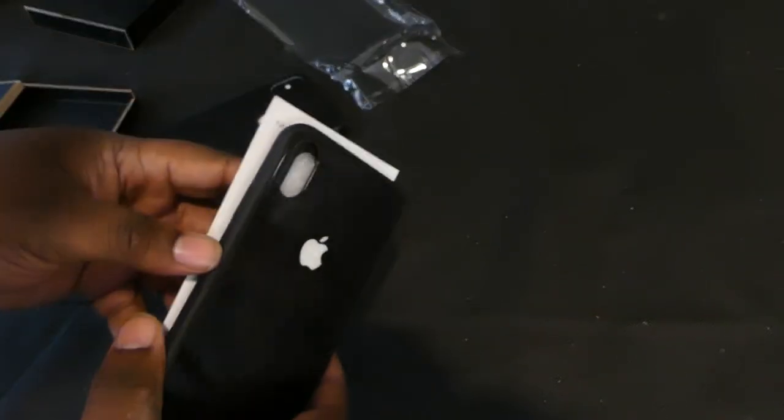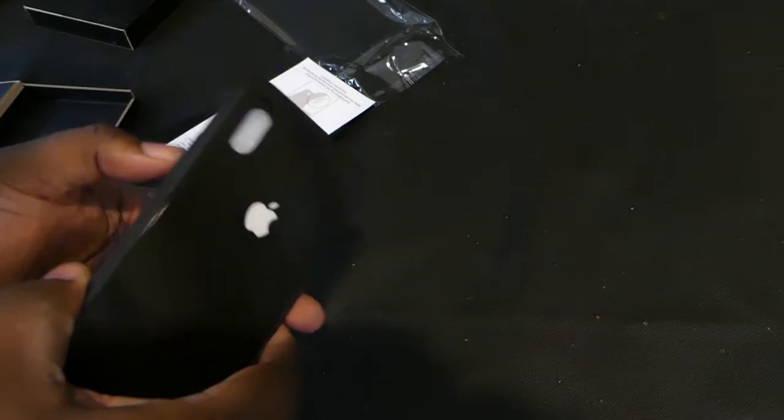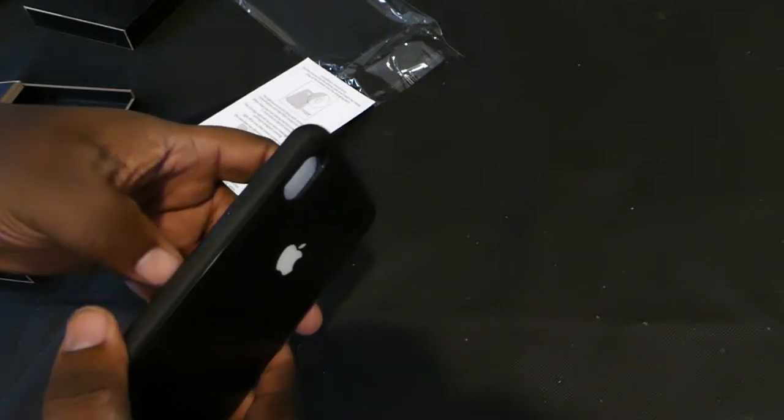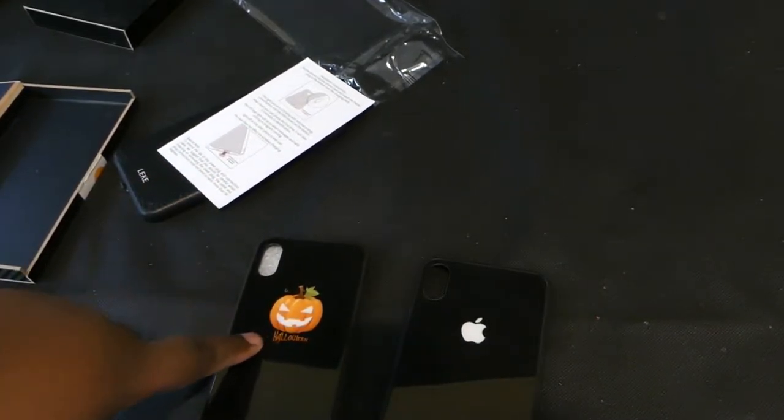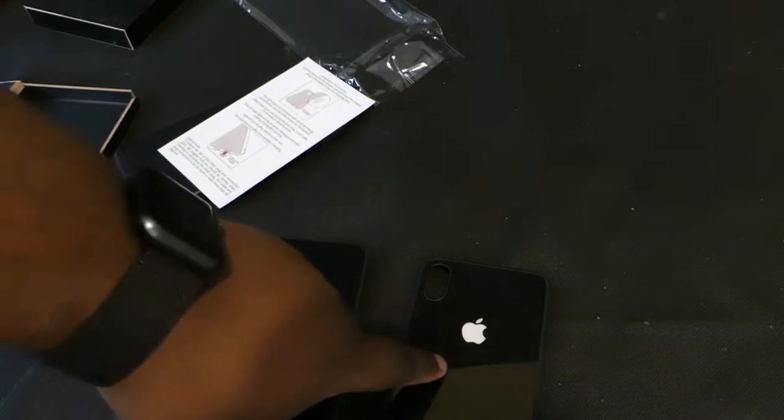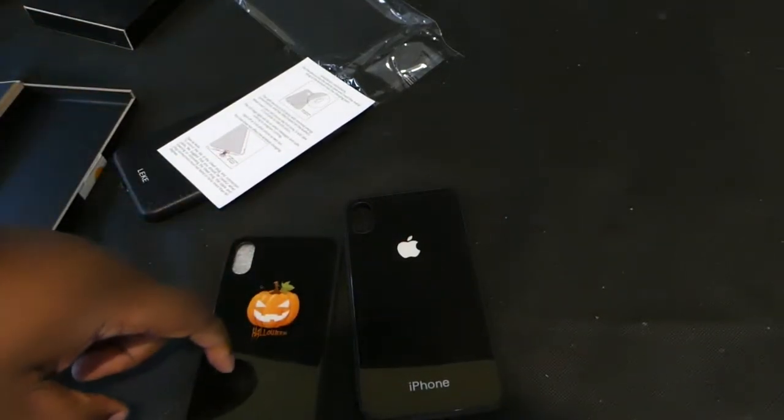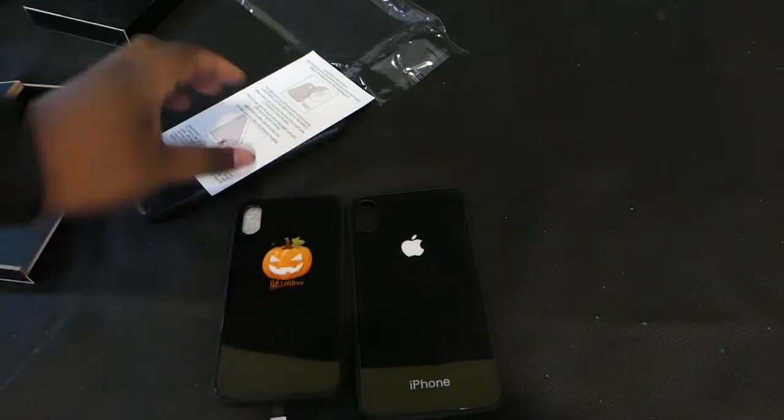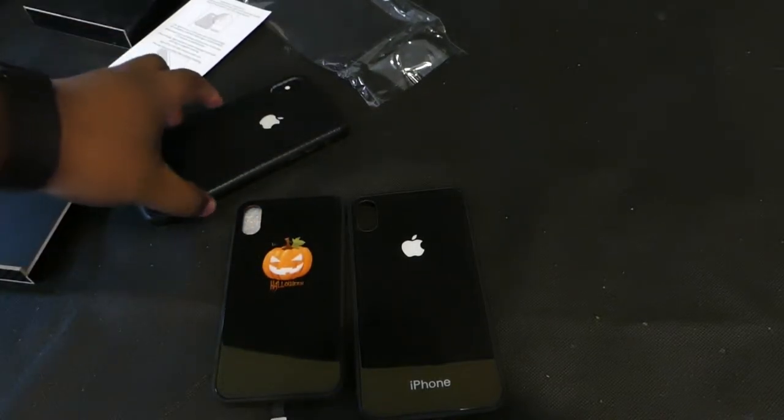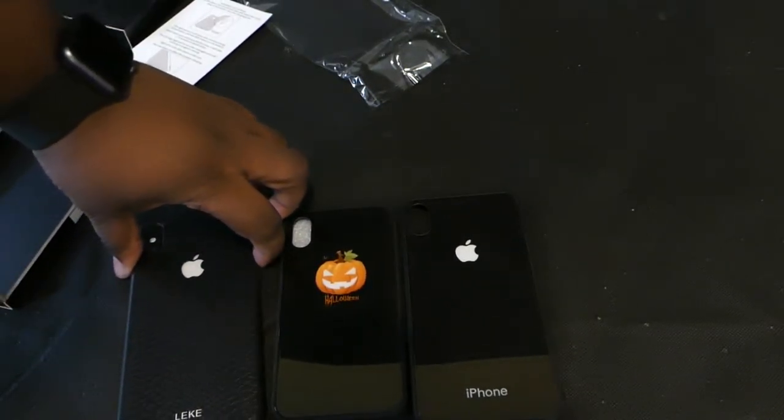Oh, he sent me two. Yeah, he sent me two. One is the Halloween one, and one is this one. This one is the tempered glass. And as you can see, it says iPhone on it. And as you can see, this is the one right here.